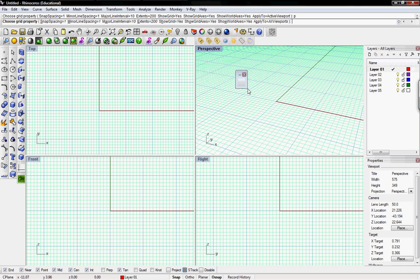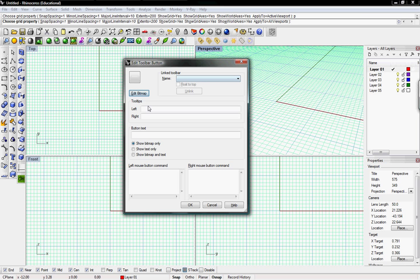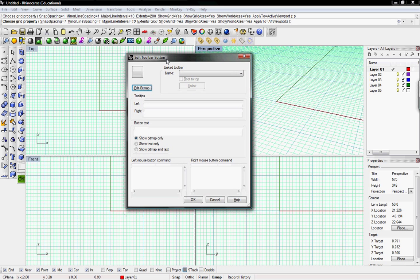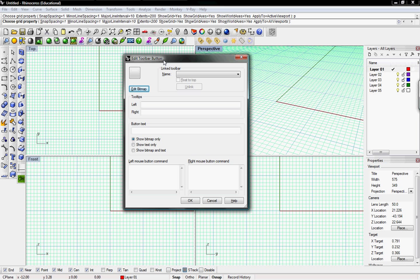Now that I have my new toolbar button, I can hold down Control and right- or left-click to copy or link the button. If I hold down Shift I can get move or edit, so I'll right-click to edit it and up comes the macro dialog box showing what that button is going to do.